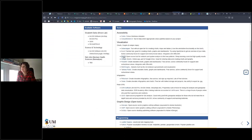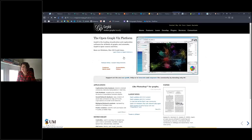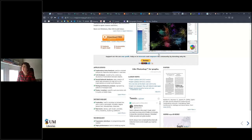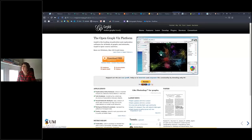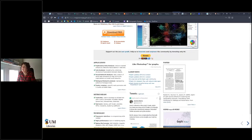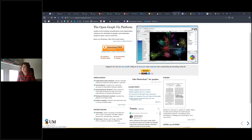Gephi is a great place to start if you are doing network visualization. I'm going to be offering a session on it in the summer. It looks at how different elements of a research dataset are related to one another — you can create these network visualizations on an open platform.